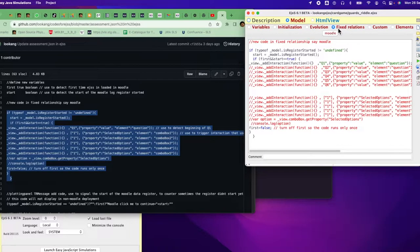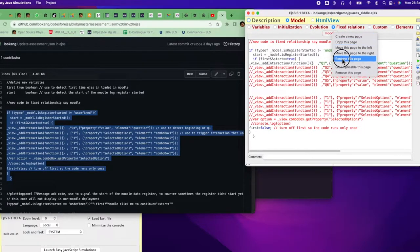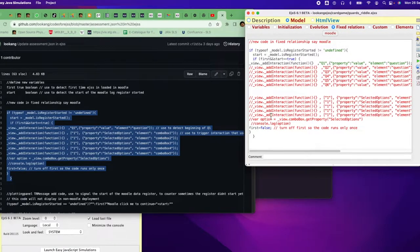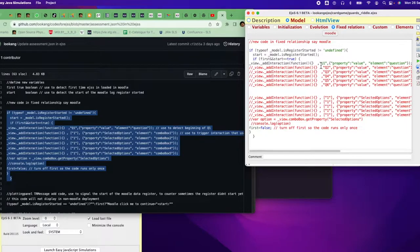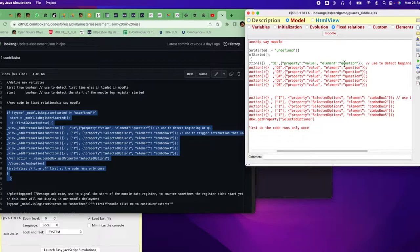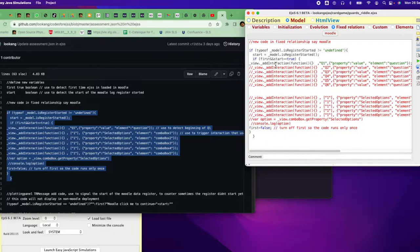Paste the code inside the Moodle relationship. Right-click and rename it 'Moodle', then paste it there. Comment out any code you think is not useful. What this code does: if the mode of the model is 'registered' and start is undefined, then start will be defined. If 'first' is true and start equals true, it artificially injects a timestamp into the element called 'question' with the value 'q1'. This registers the start of the question for Moodle to detect, then turns 'first' off so it only runs once.